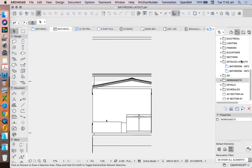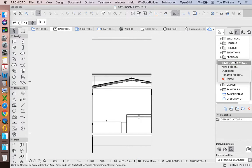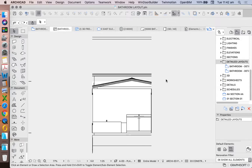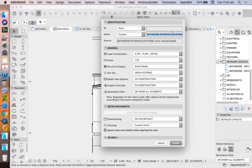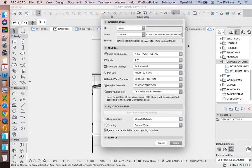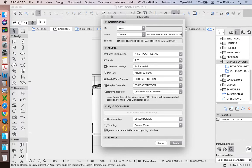Now we're going to save this under our detailed layouts. You can call it bathroom interior elevation. And we can say this is 06.